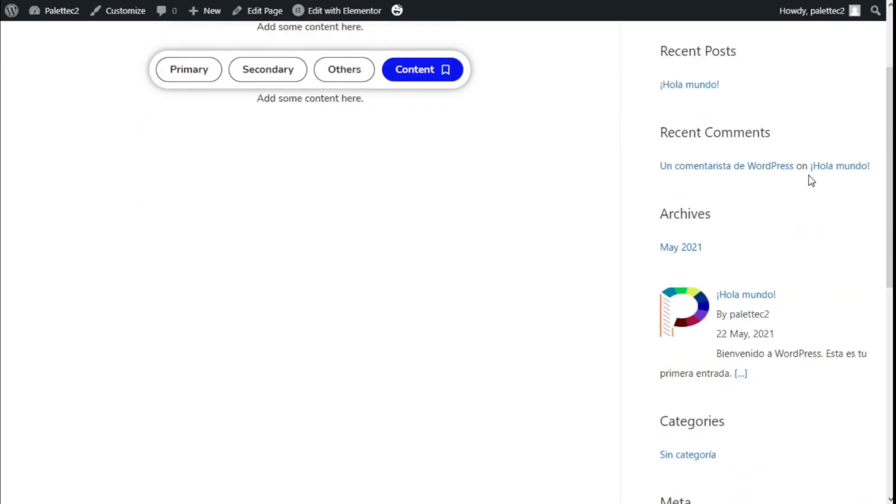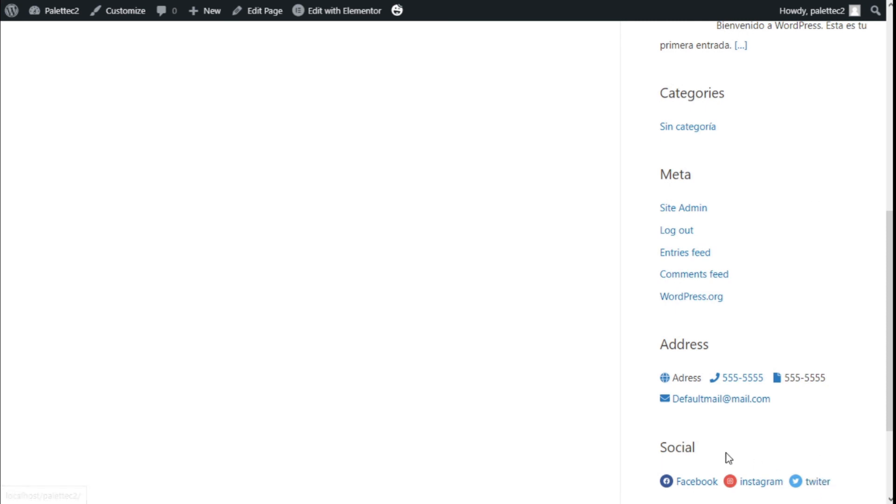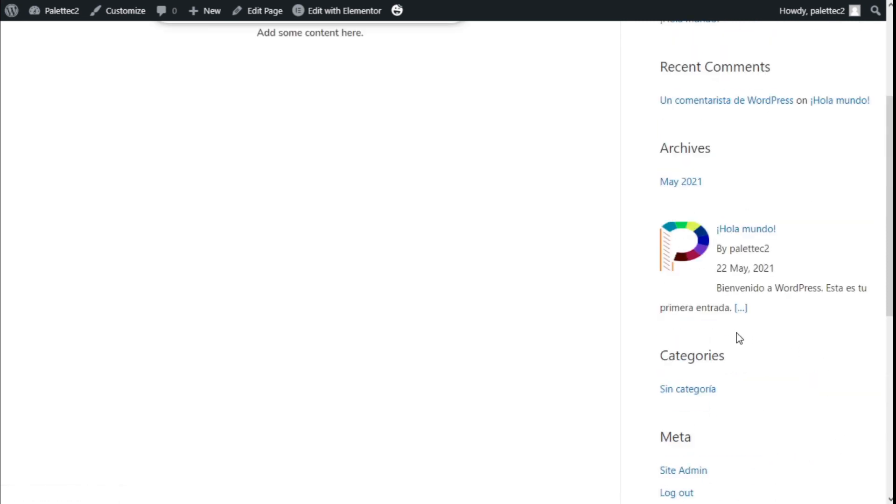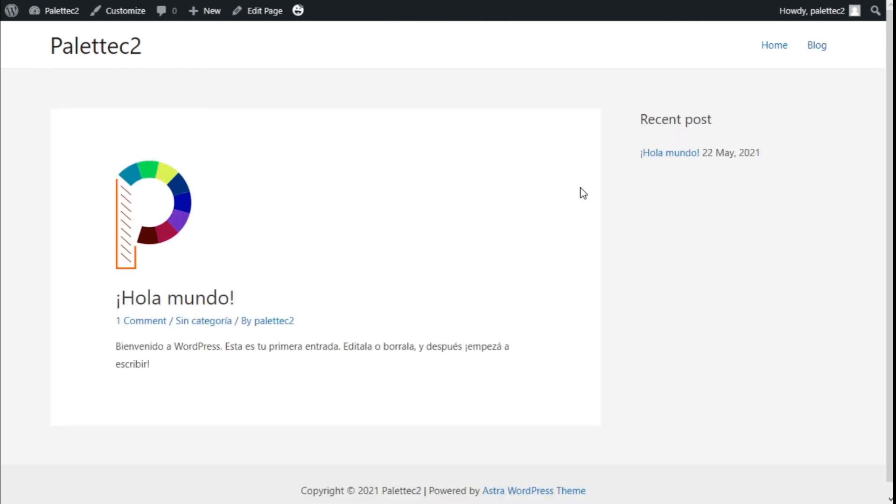Now we're going to visit the site. We have the sidebar we've been using on most of the site, but if we go to the blog, it has the sidebar we created with the recent post, the post title, and the date of the post.